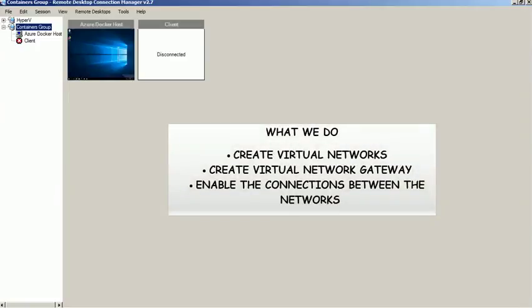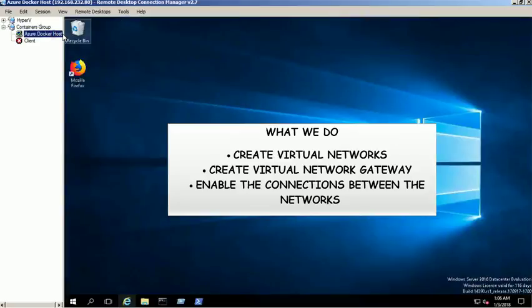In this video we will show you the step by step process of creating a virtual network to virtual network VPN through Azure portal. We will create two virtual networks in different regions under different resource groups.